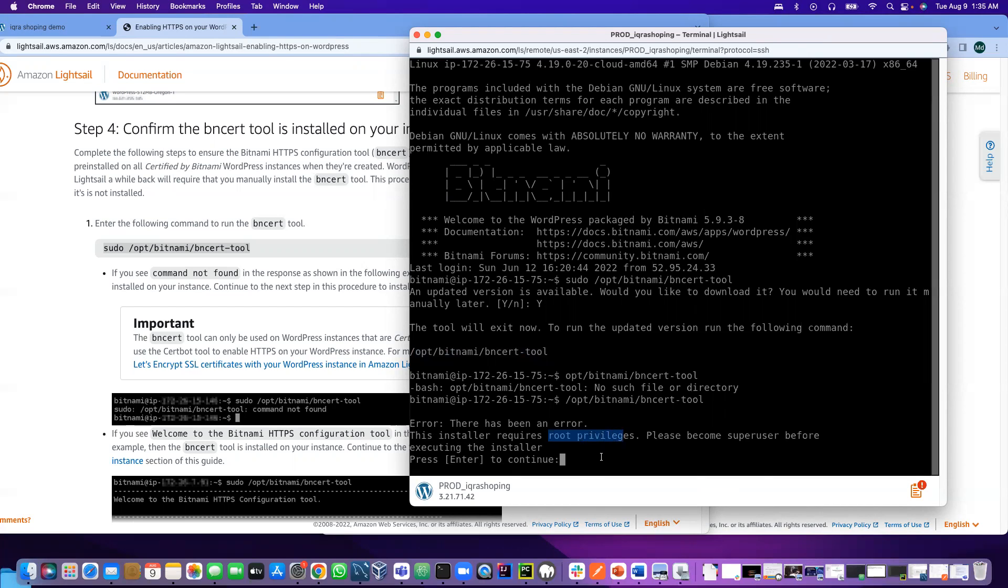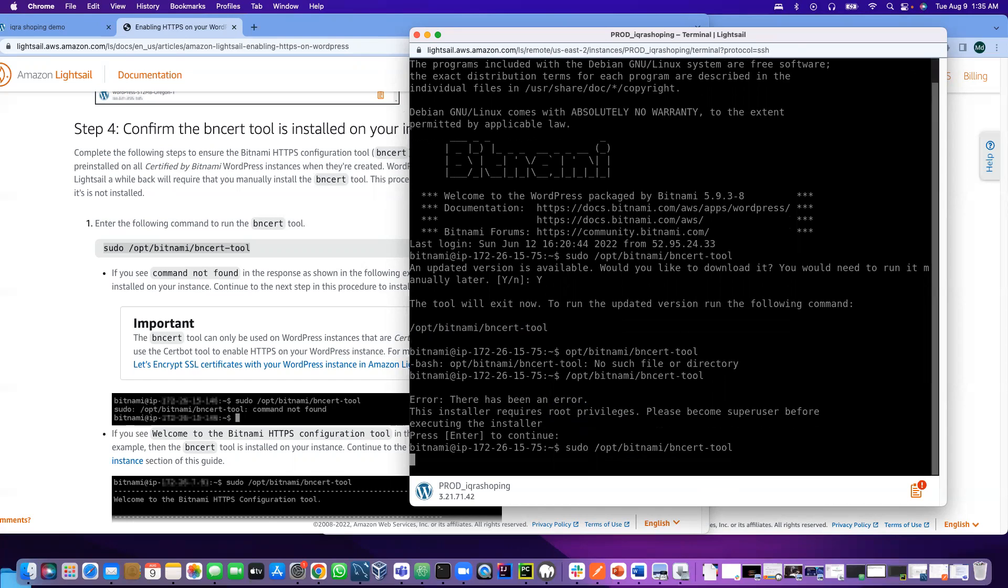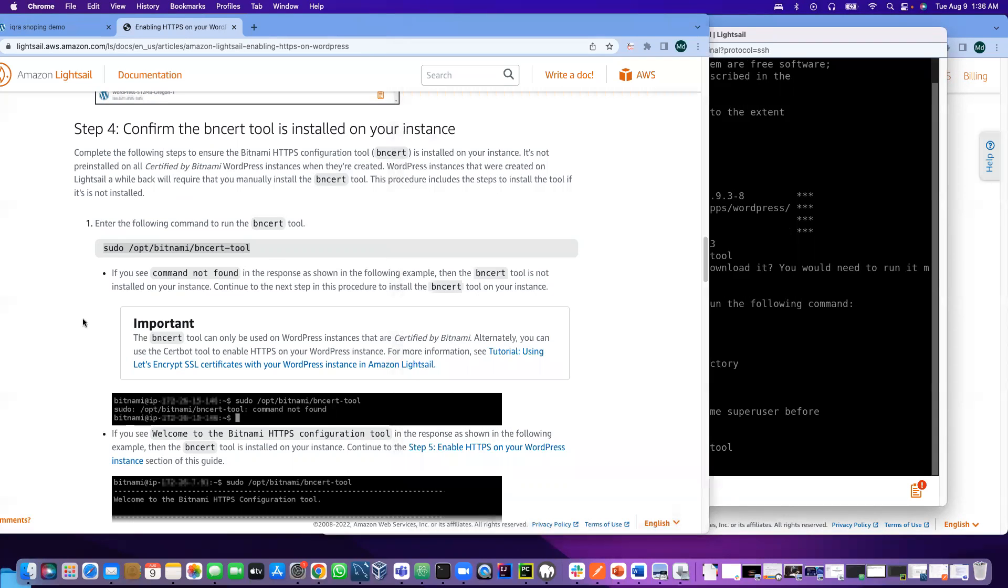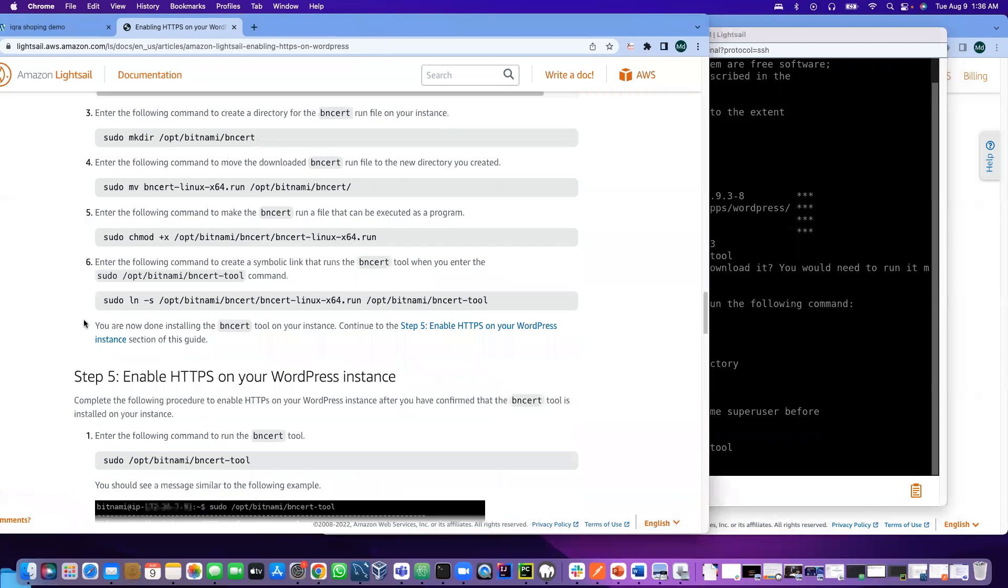Now what I'm going to do is just enter and just up arrow and before the slash I have to put sudo, then enter.